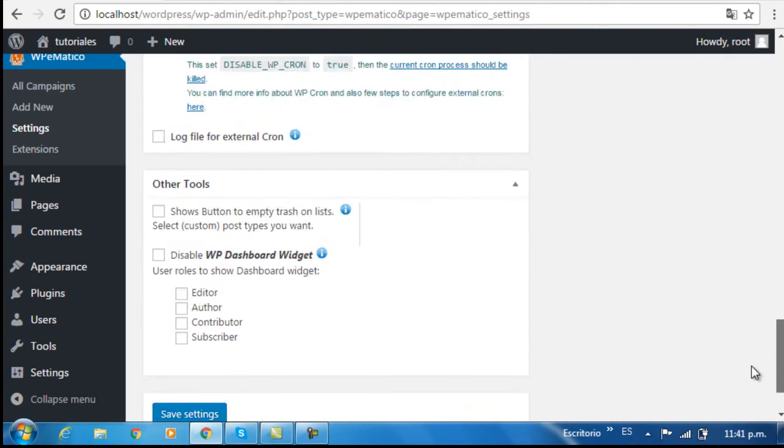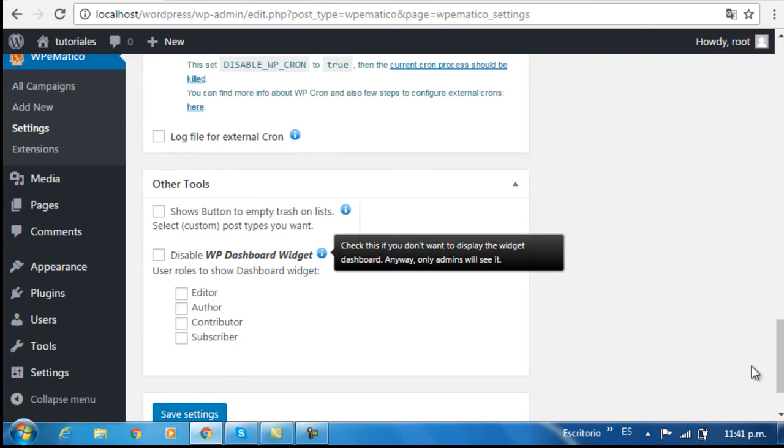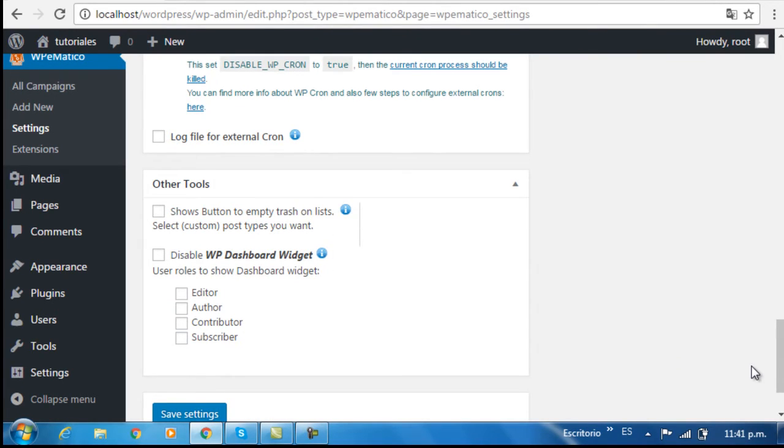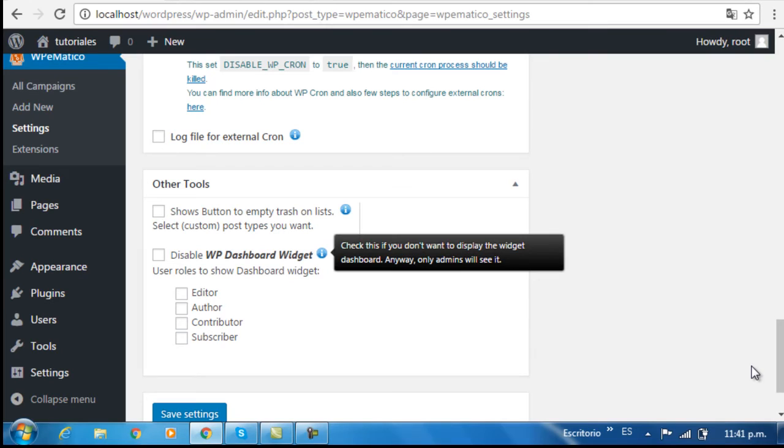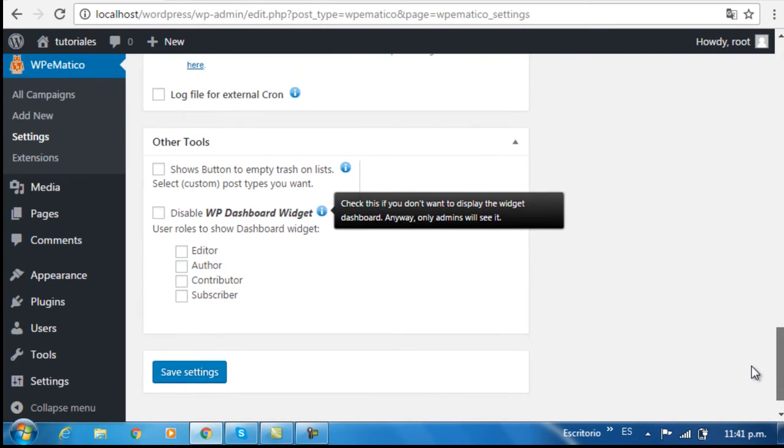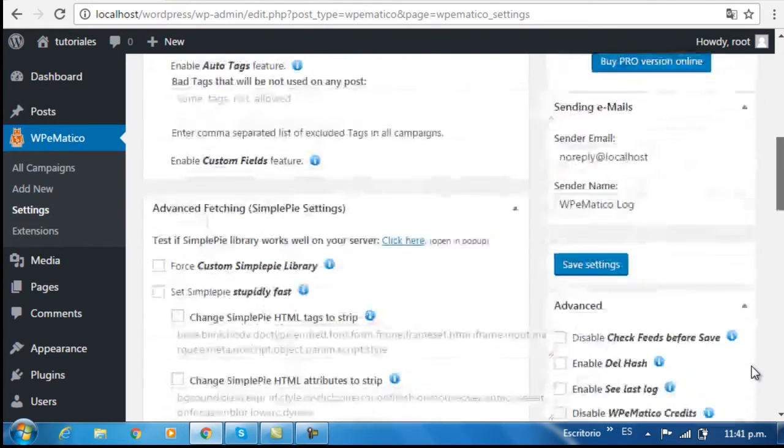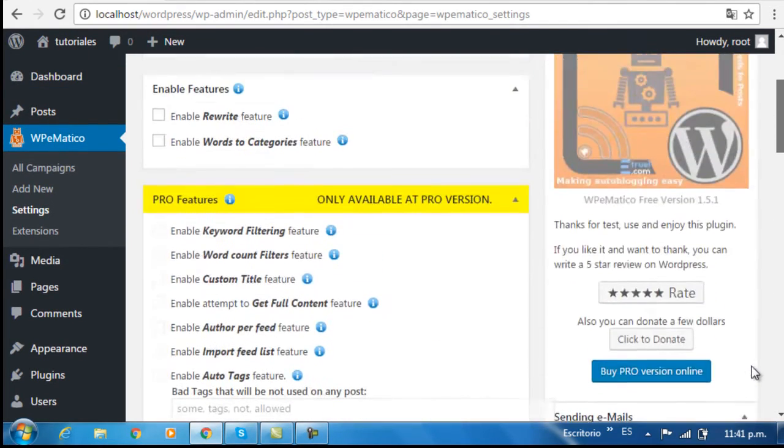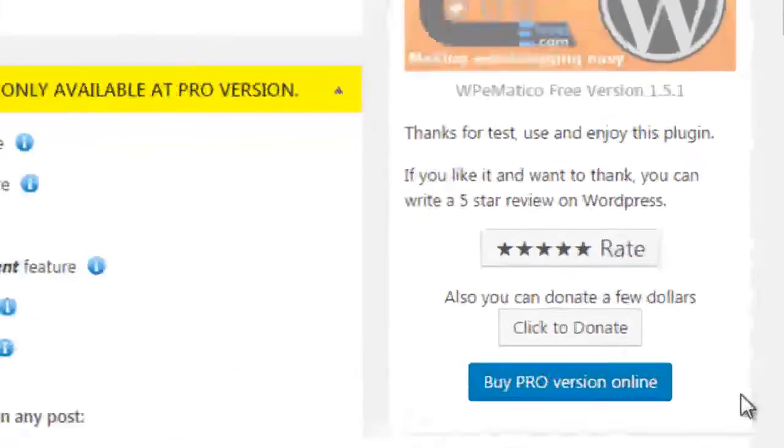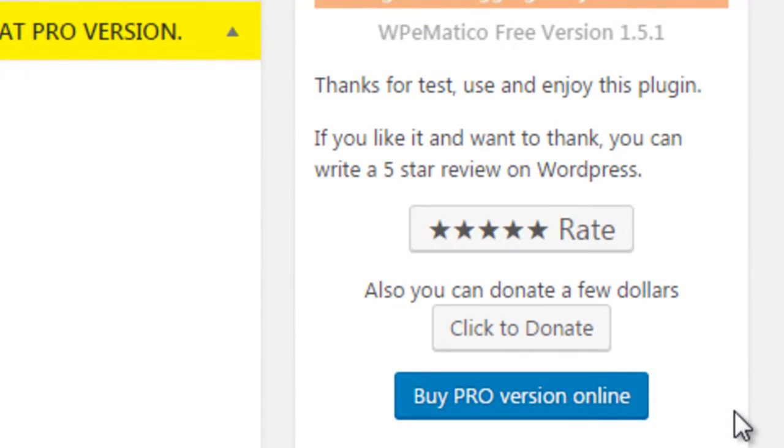There are also other tools at the bottom for the administrator area, and in the right side panel, you'll see the rate five stars option, where you can leave a review of the WP eMatico plugin on WordPress.org.